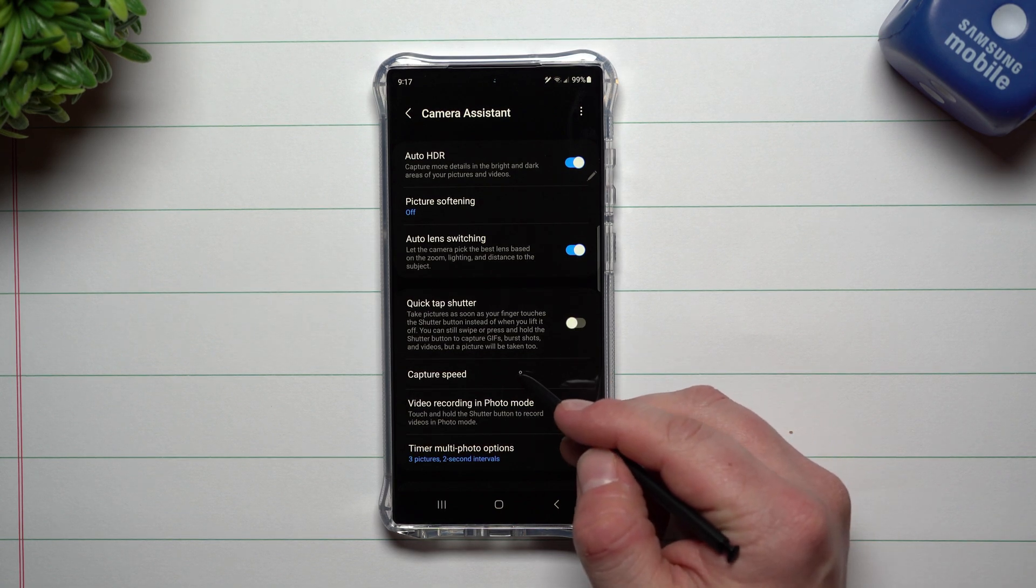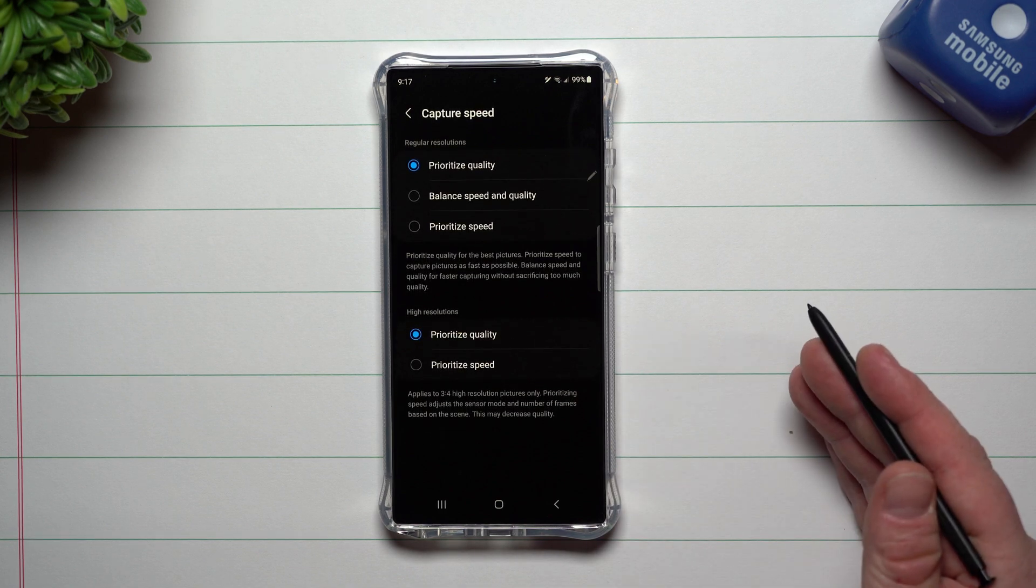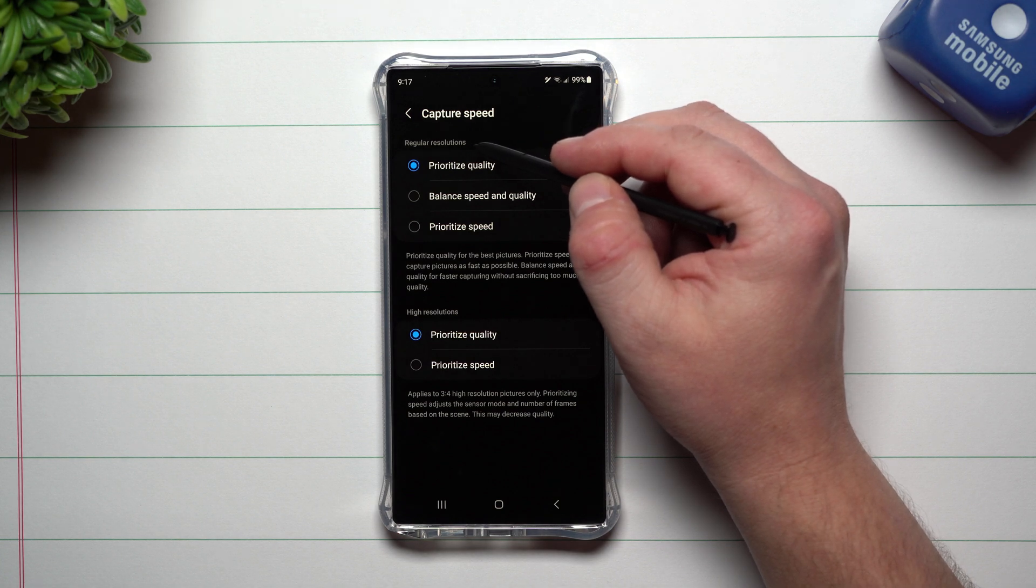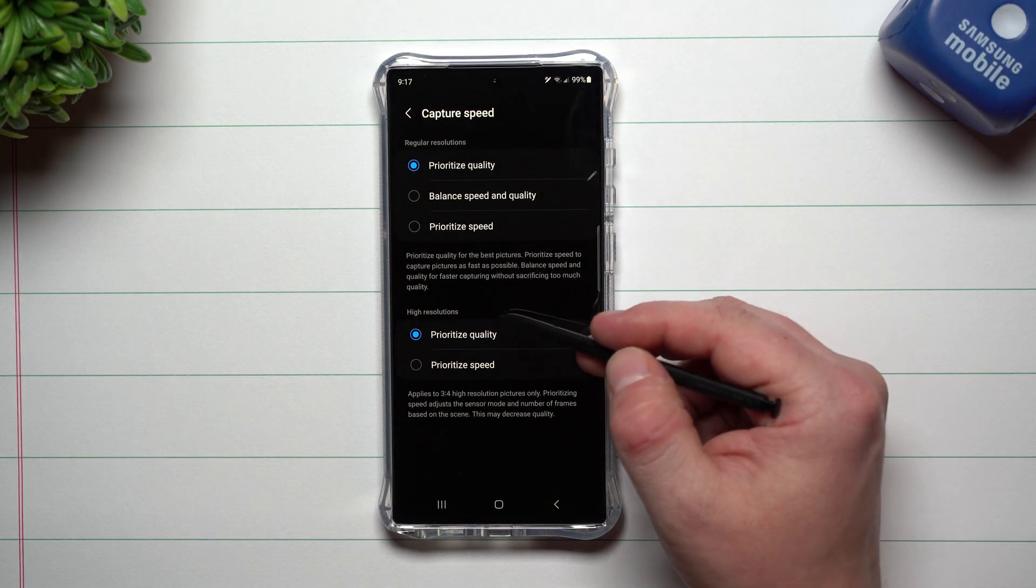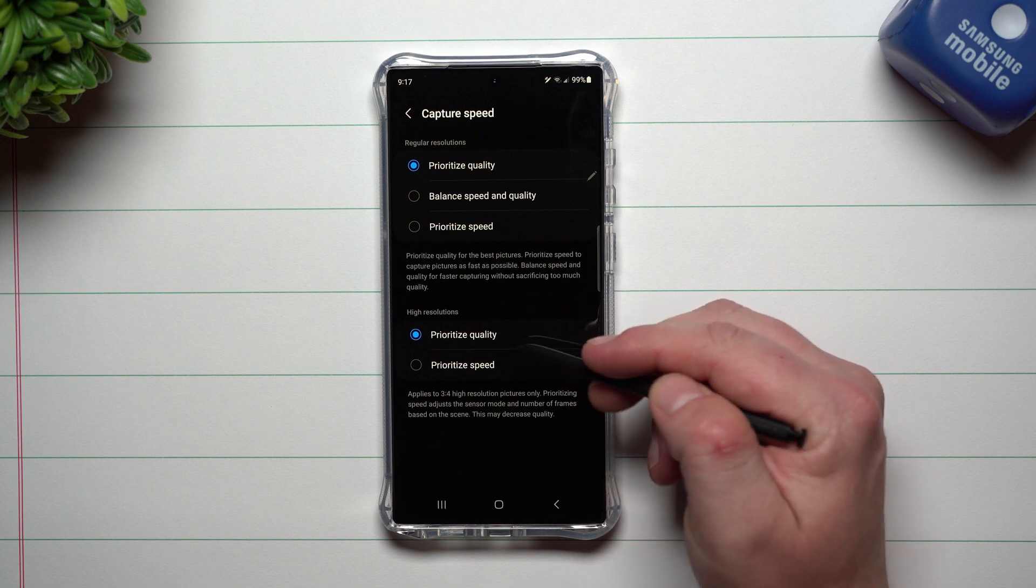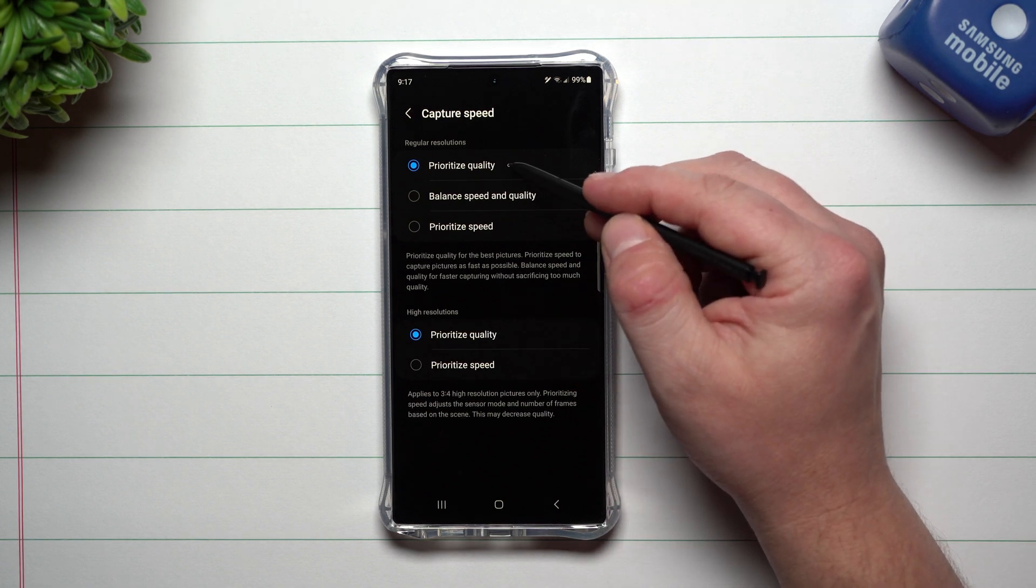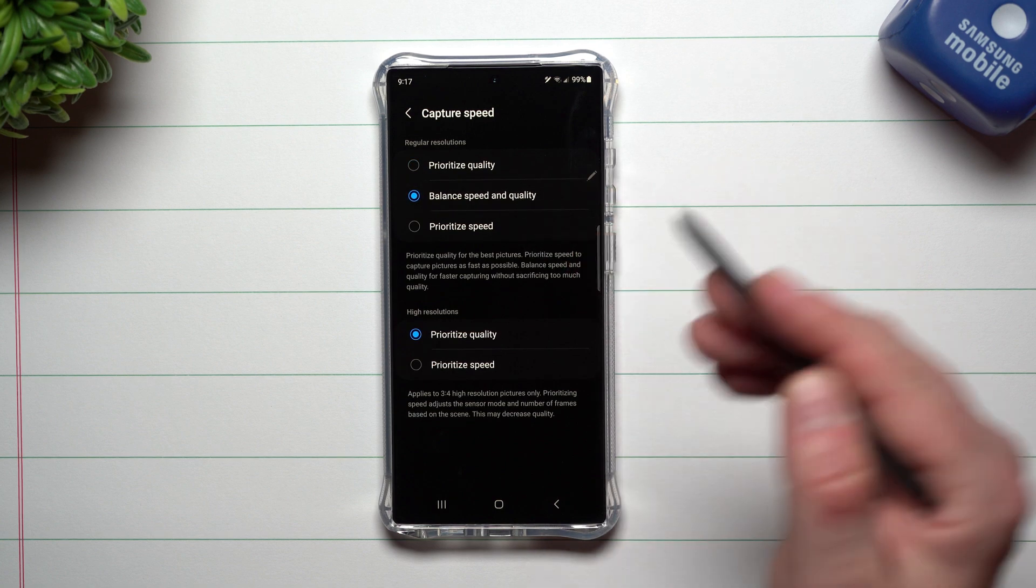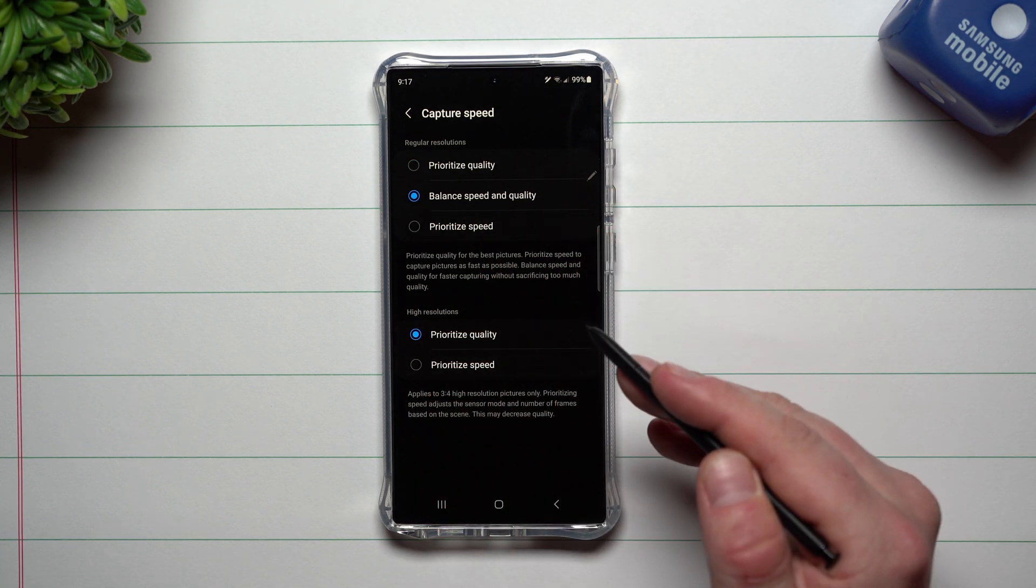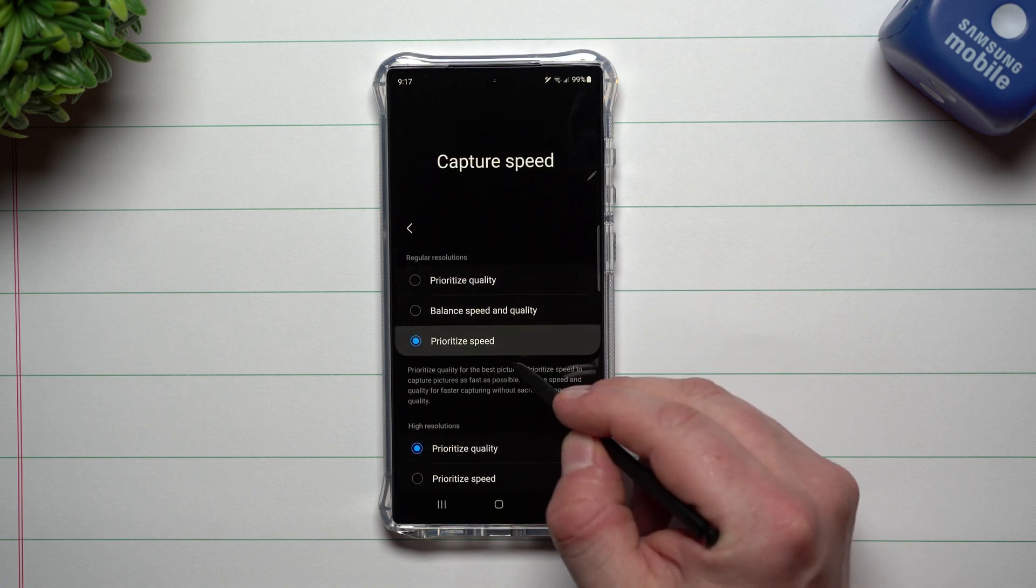Now this one here is brand new. You have a different capture speed. So basically when you go down to the capturing of speeds, it shows you two options, one for your regular resolutions and one for your higher resolutions, like the 50 megapixel or 200 megapixel. This is where you can choose if you want to prioritize your quality, or if you kind of want to have a balance, but you want to have a little bit more speed, but still a little bit of quality, or you can just prioritize the speed itself.